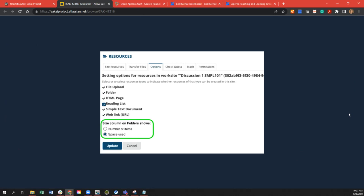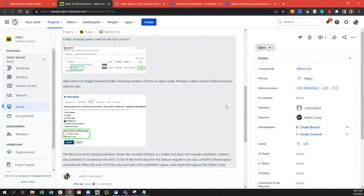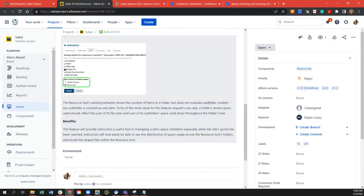Dave asks whether the WebDAV interface shows the file sizes and whether that would be allocated space used from the quota. The WebDAV interface shows the number of items in the folder but does not evaluate the subfolder content — any subfolder is counted as one item. To be of most value, a folder's shown space should reflect the sum of its file sizes and the sum of its subfolders' space used.